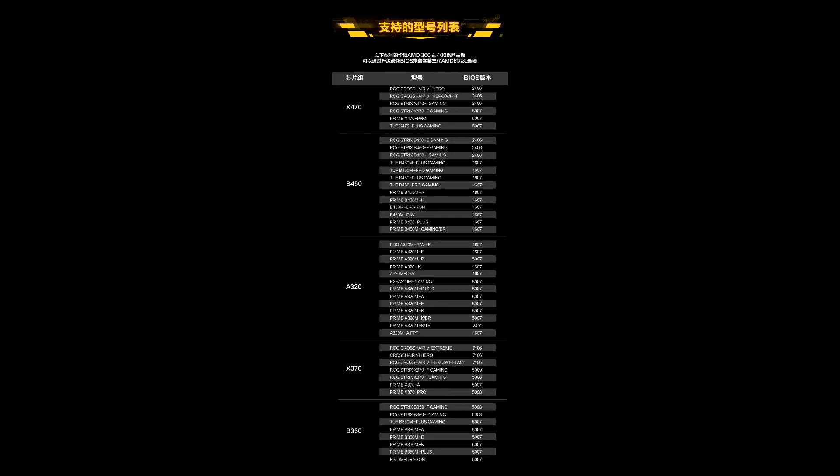To test that PCIe Gen 4.0 is actually enabled, My Drivers used a PCIe Gen 4.0 SSD on the M.2 slot that's directly wired to the SoC on a TUF B450M Pro Gaming. Crystal Disk Mark sequential read speeds of the drive are consistent with the same drive tested on an X570 motherboard, with just over 5GB per second reads. These speeds are impossible on Gen 3.0 x4.